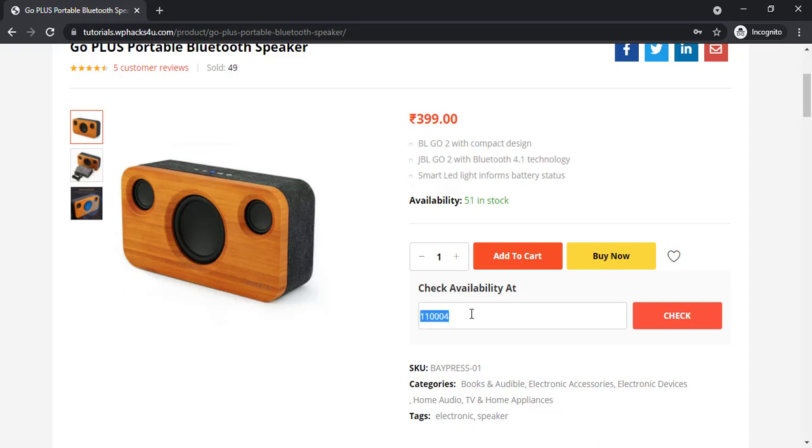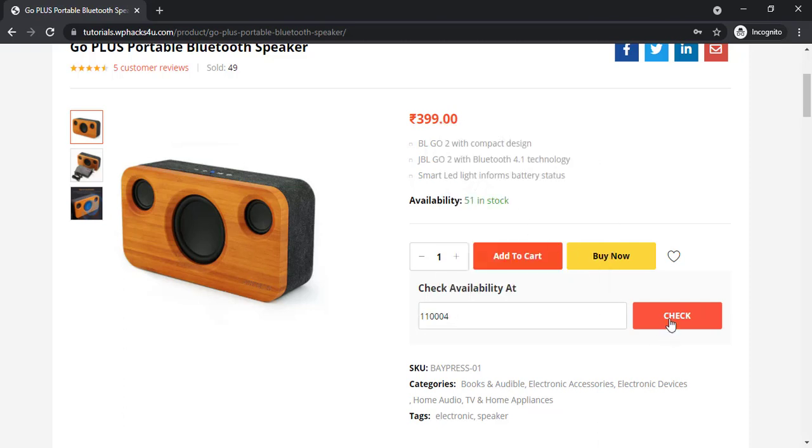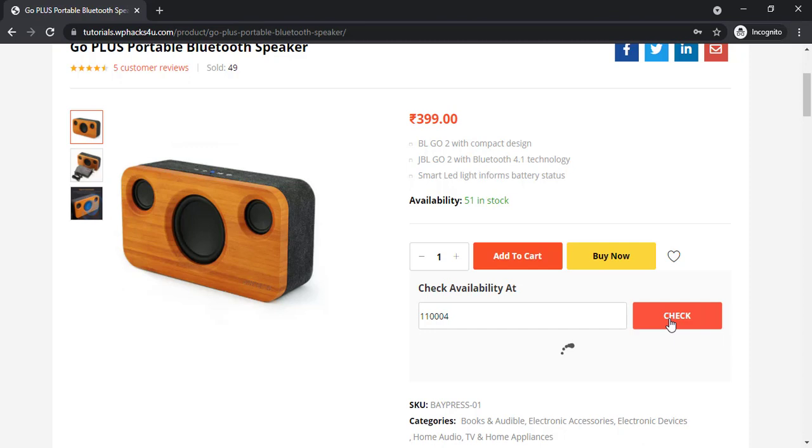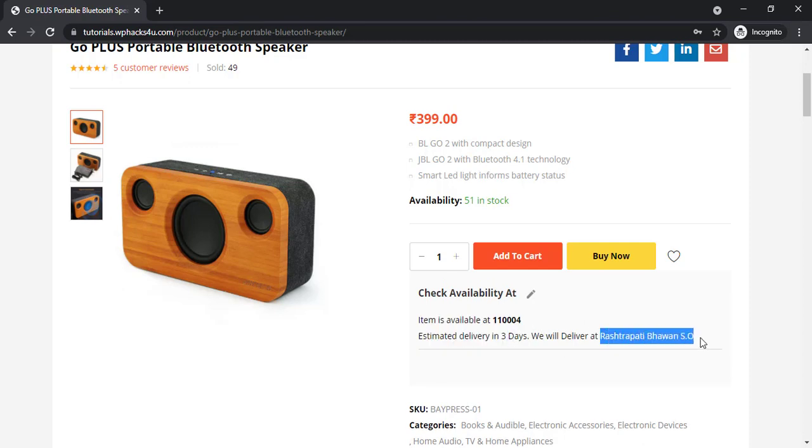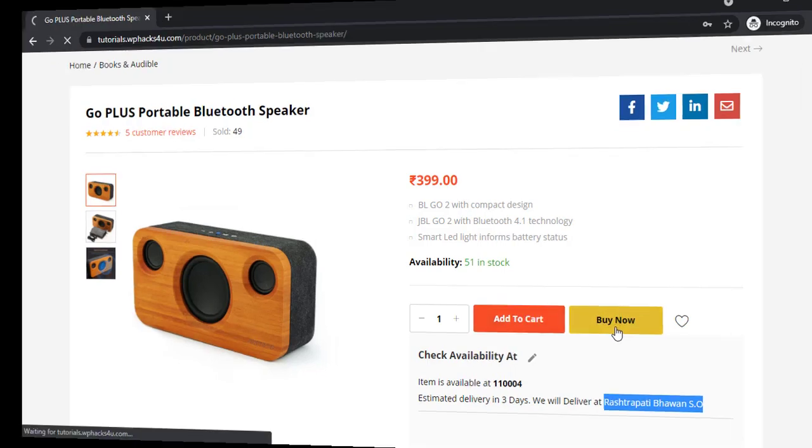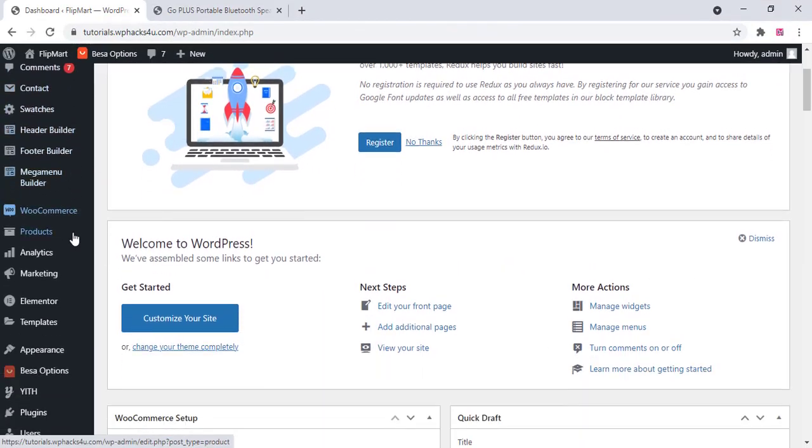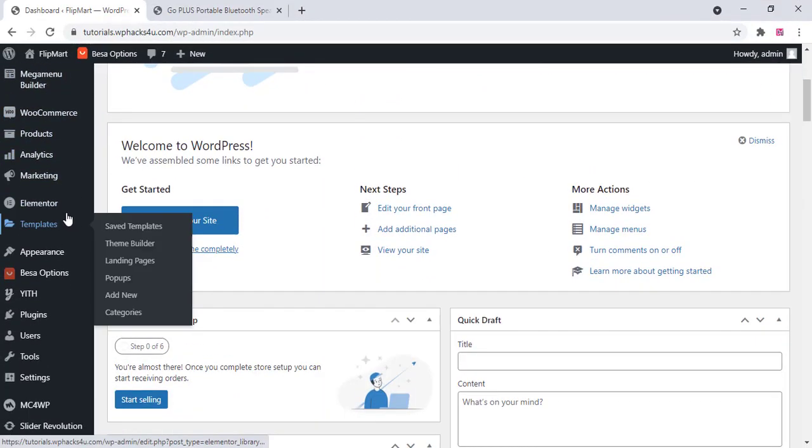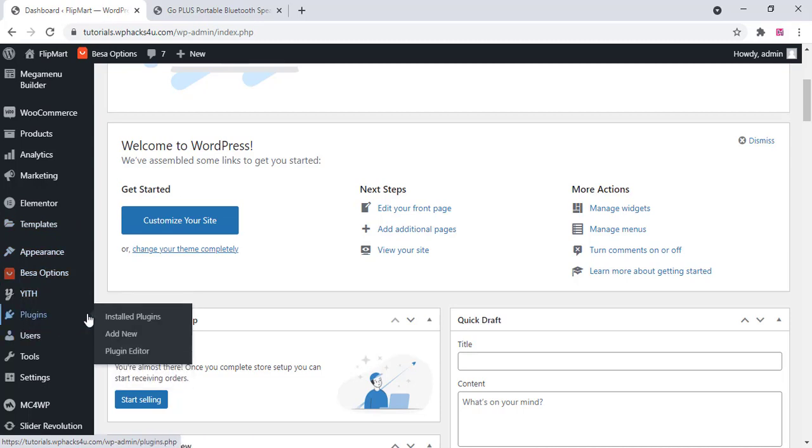Hi friends, in this video we can check how we can add the pincode or zipcode availability checker on our WooCommerce website. As you can see, we can include all the Indian pincodes in 10 minutes on our website and the estimated delivery also you can see on the website.